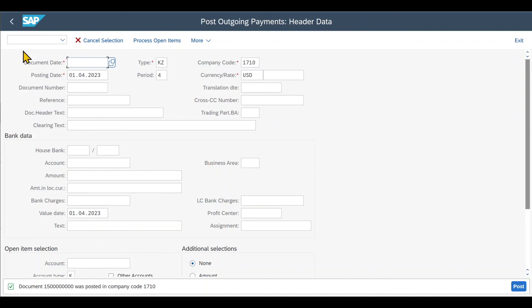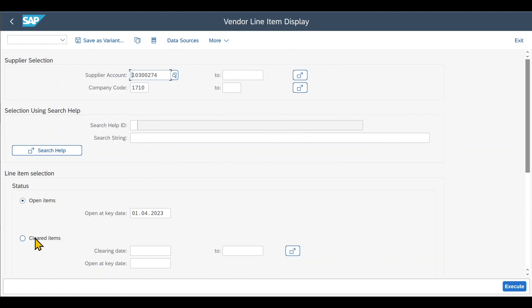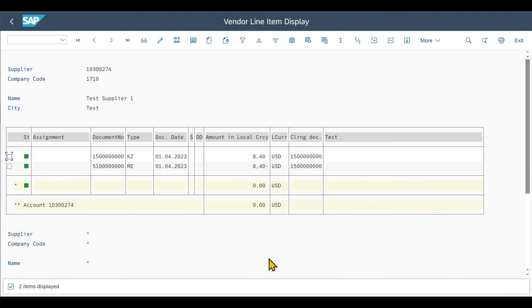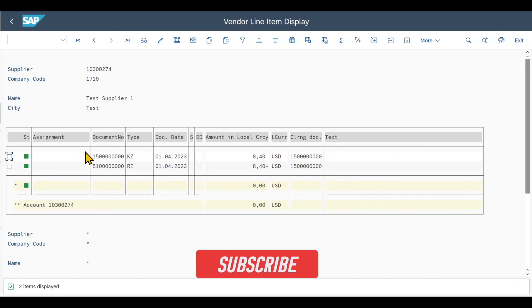We can also inspect this again via slash N FBL1N. Then we click on cleared items this time. Execute. And here we can see the item that has been cleared.